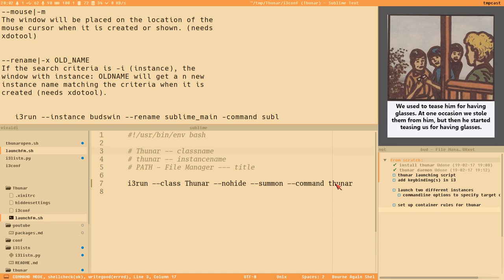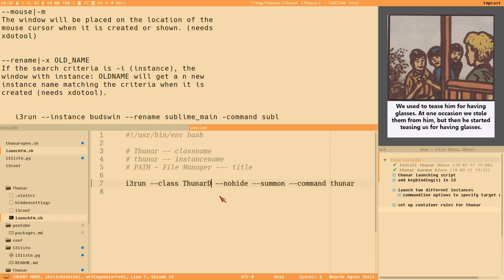So we can very easily rename our instance. Let's say we want to rename Thunar to 'Thunar-d' for the D container, and then create a separate command for 'Thunar-b' for the B container. So the class name we search for will be 'Thunar-d'.